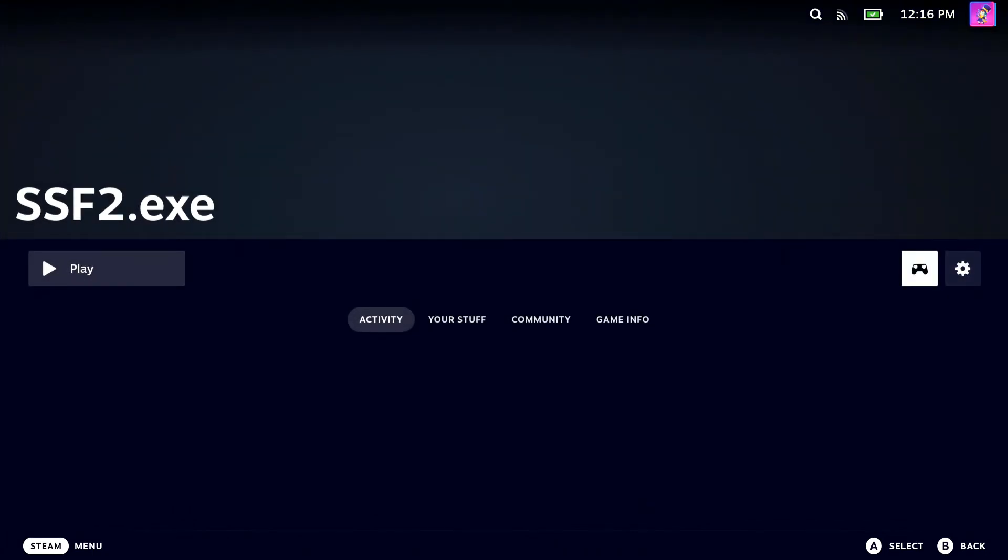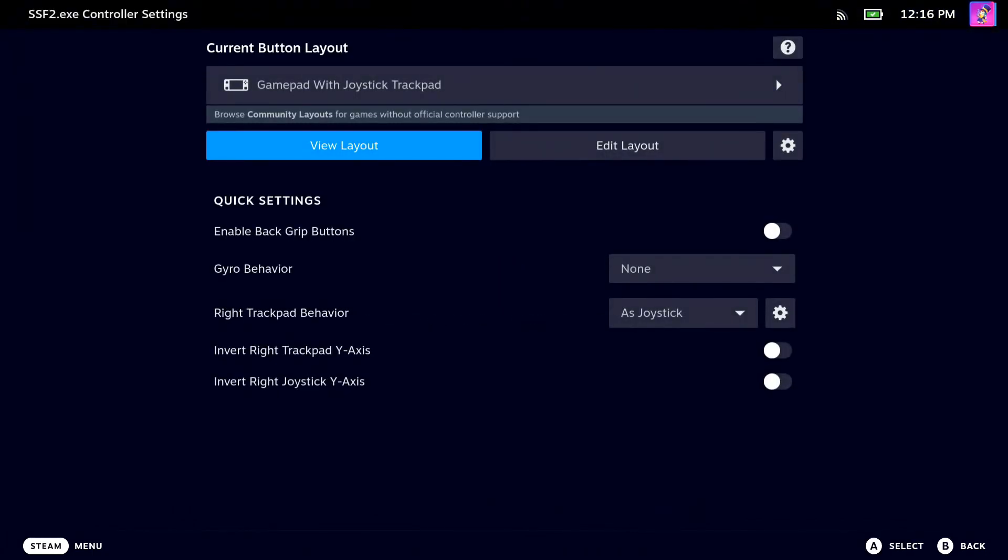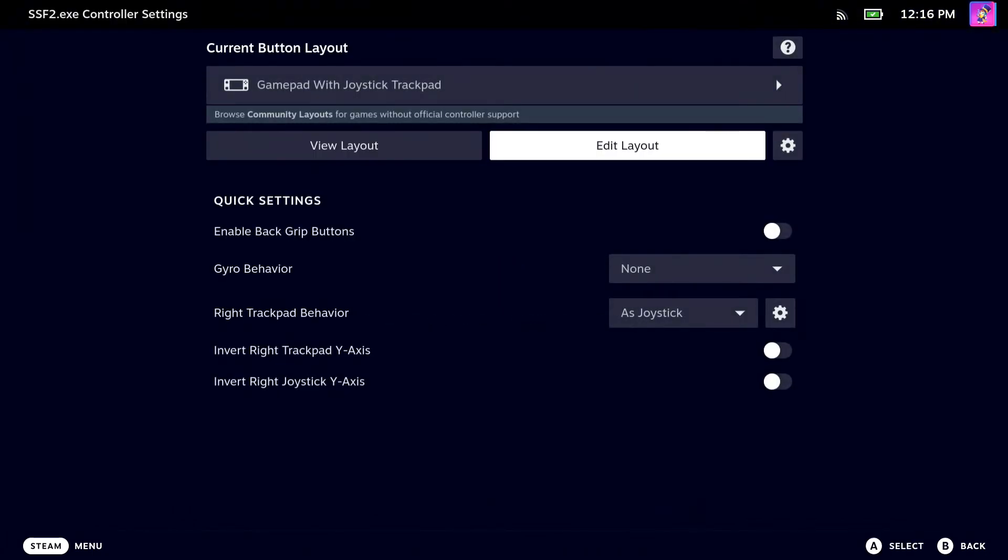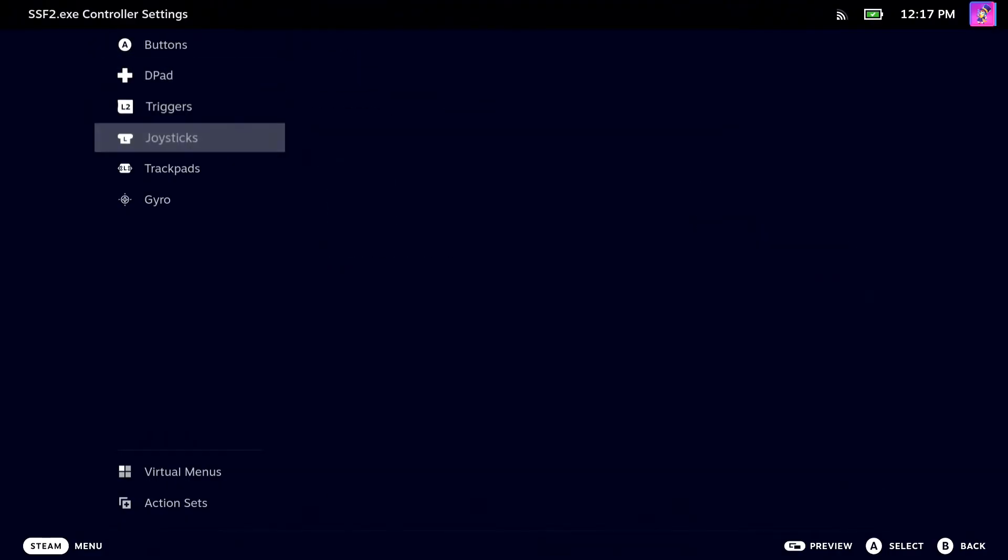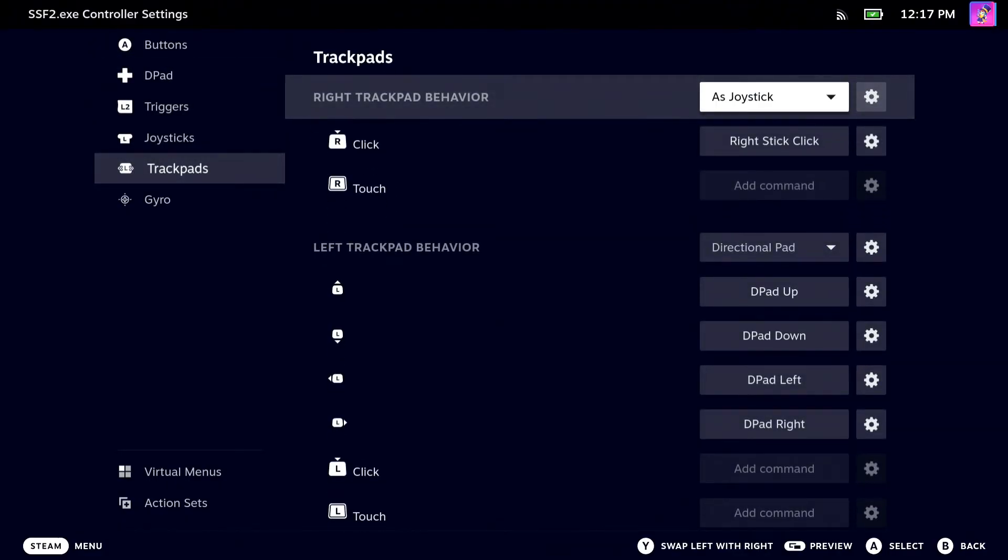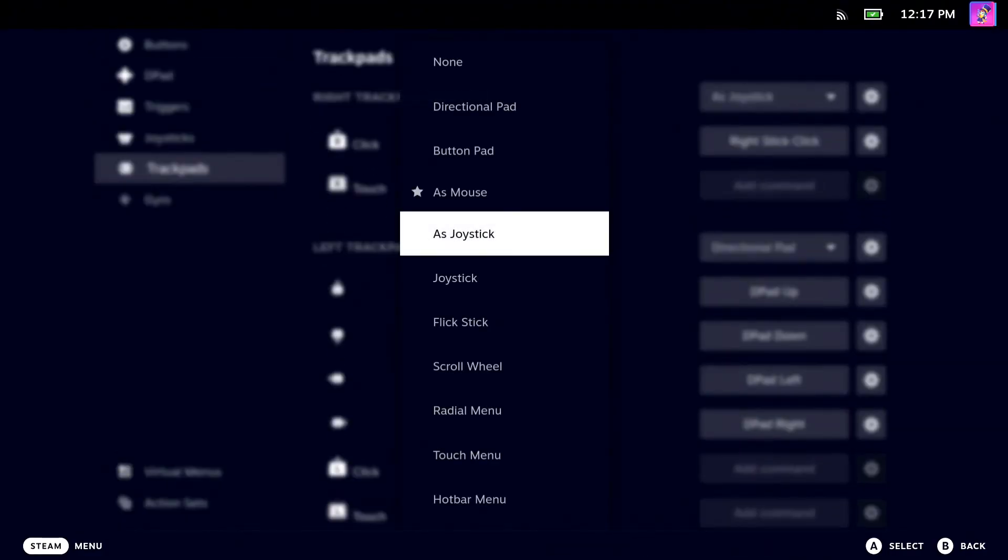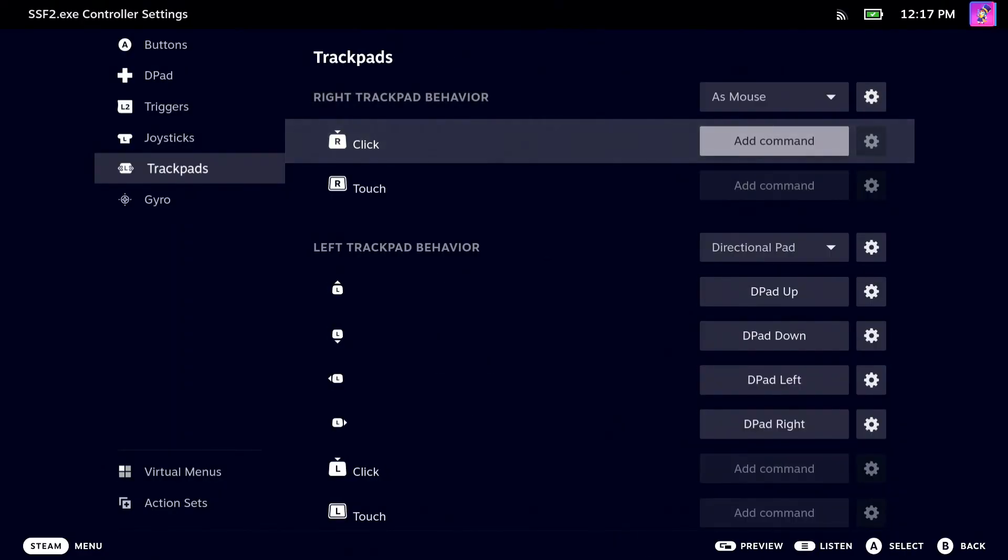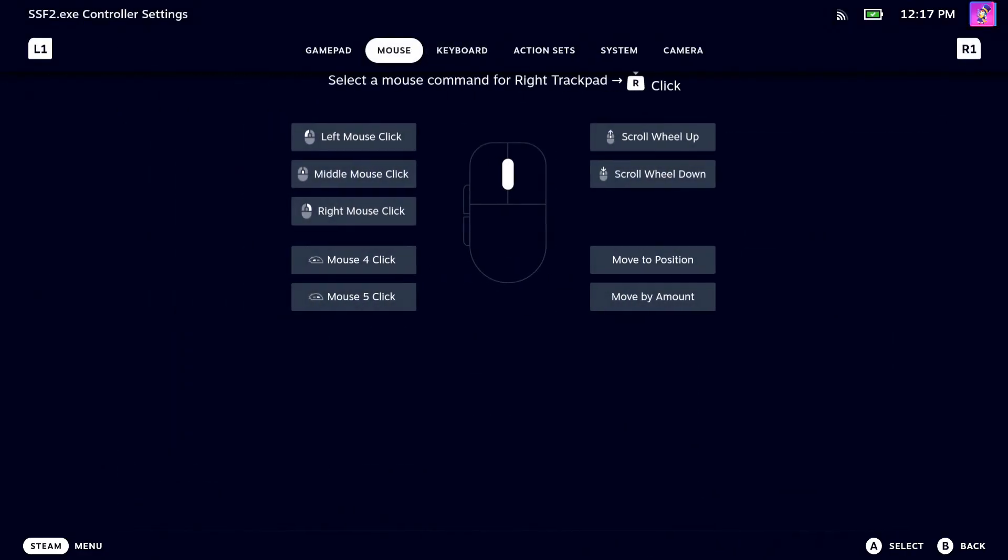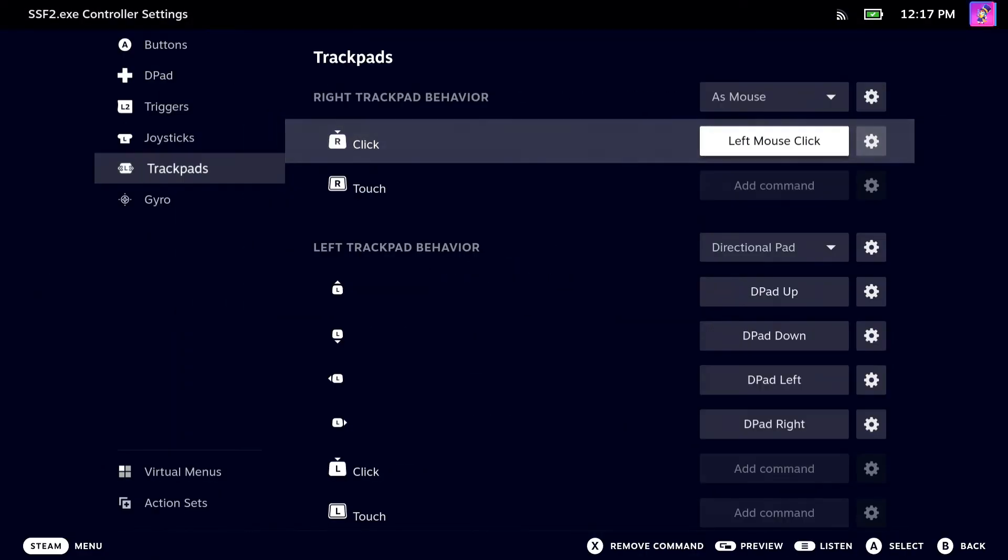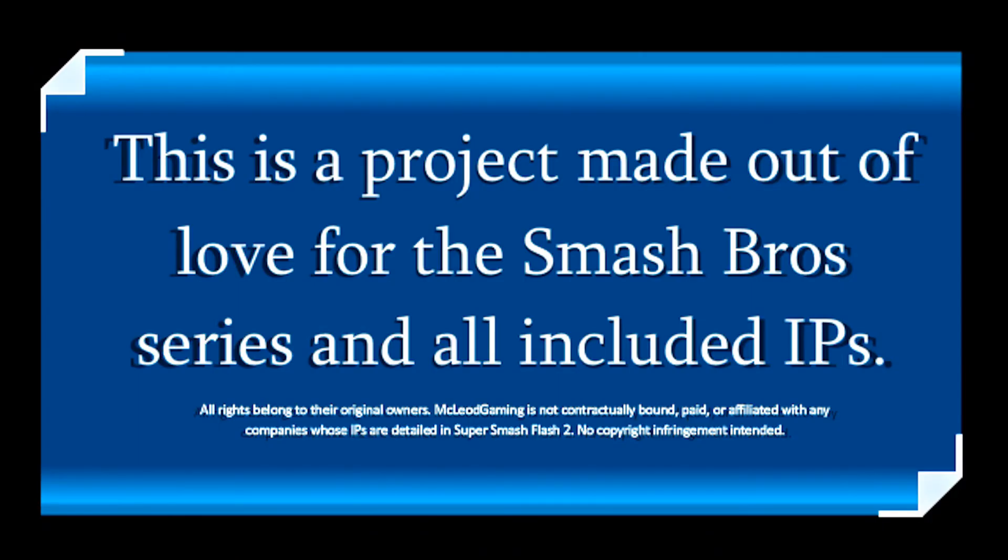After that, you're going to want to head over to the controller icon and click edit layout. You're going to want to set the right trackpad as mouse and the click button as left mouse click. Now we can finally launch the game.